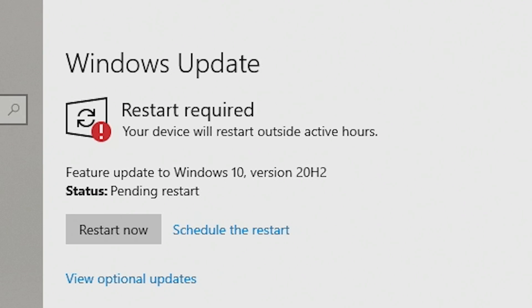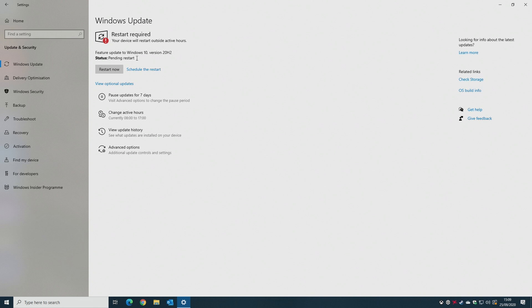When the files are updated and Windows is installed, it will come up with this message saying 'Restart is required.' You can either schedule the restart if it's inconvenient, but for our particular purposes, we're going to go ahead and do it now. Obviously, make sure any other programs which are open are closed before you click Restart Now.